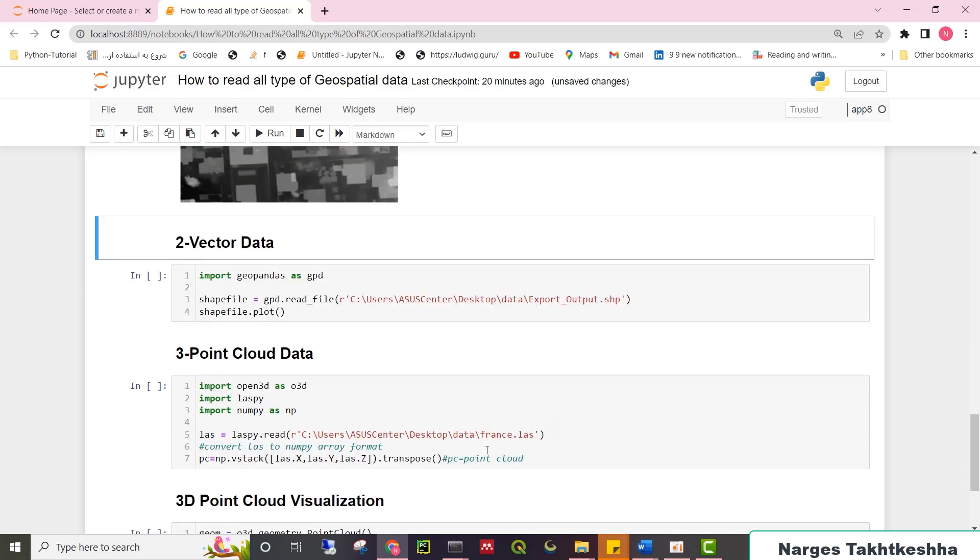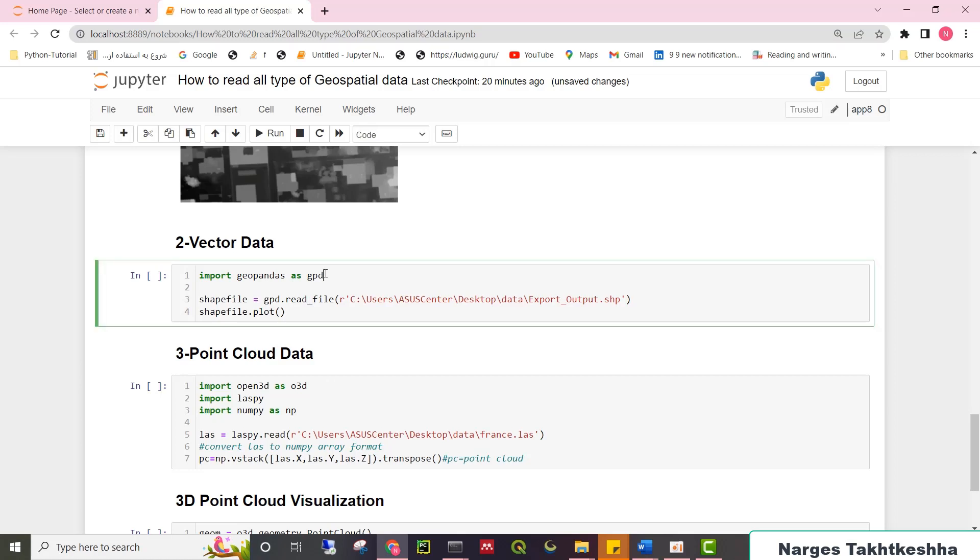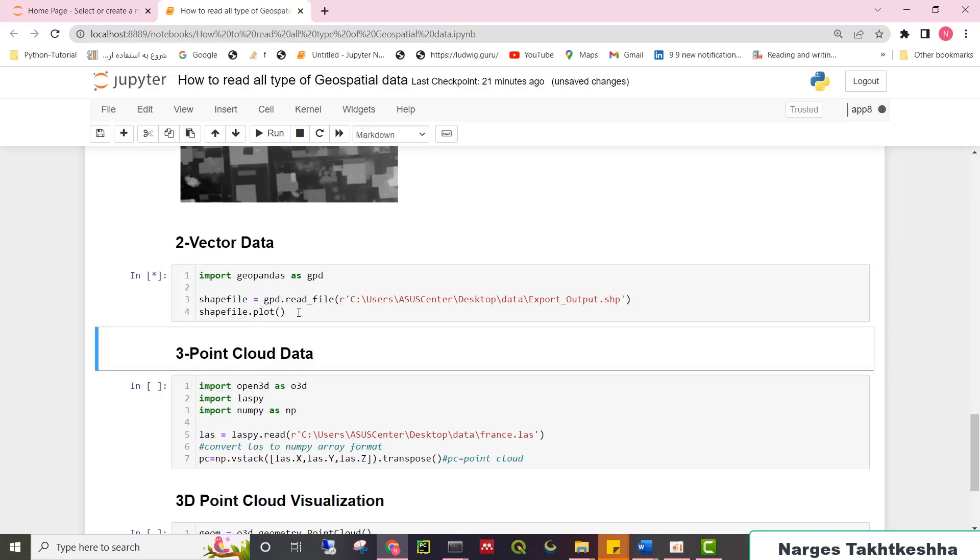In the next step, I get to reading and visualizing vector data. It is really straightforward. You just need to import GeoPandas as GPD, and then type GPD.read file and pass the path of your shape file. Then with .plot, you can visualize the vector data. For example, shapefile.plot in my case.